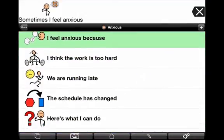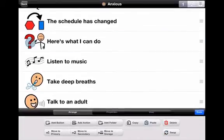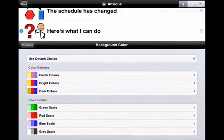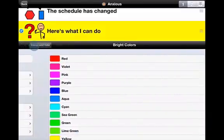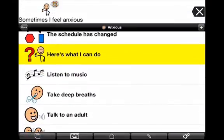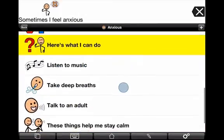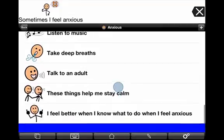That section reads: 'I feel anxious because I think the work is too hard. We are running late. The schedule has changed.' And now we have another section for the steps he can go through — 'Here's what I can do.' I've selected it with the blue tick, I go into properties and background colors, and choose a bright yellow for that. Now I've changed the color of that section. The three things he can do when feeling anxious: listen to music, take deep breaths, talk to an adult. And: 'These things help me stay calm.'